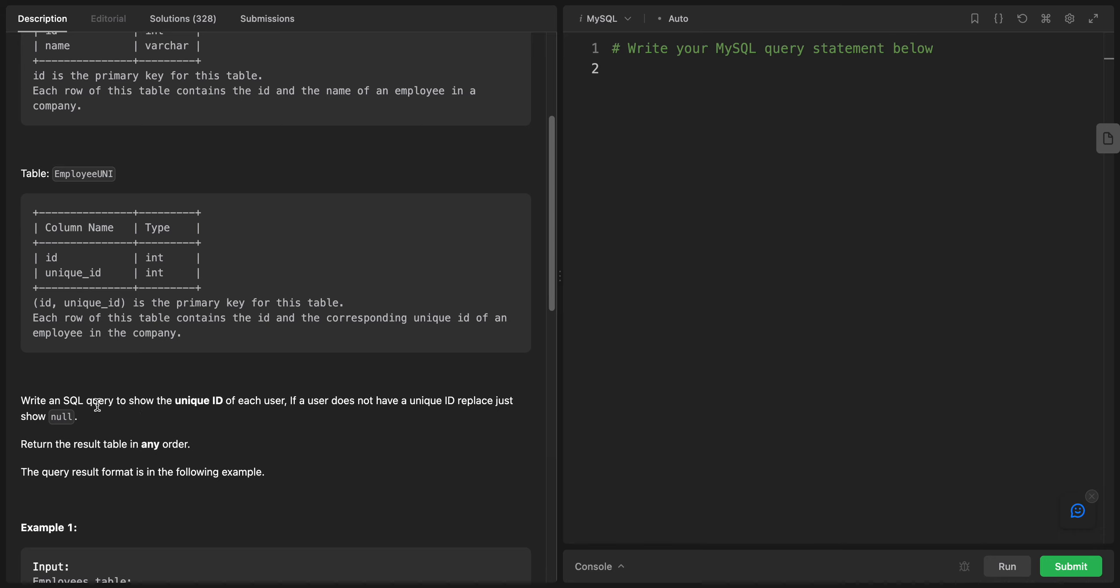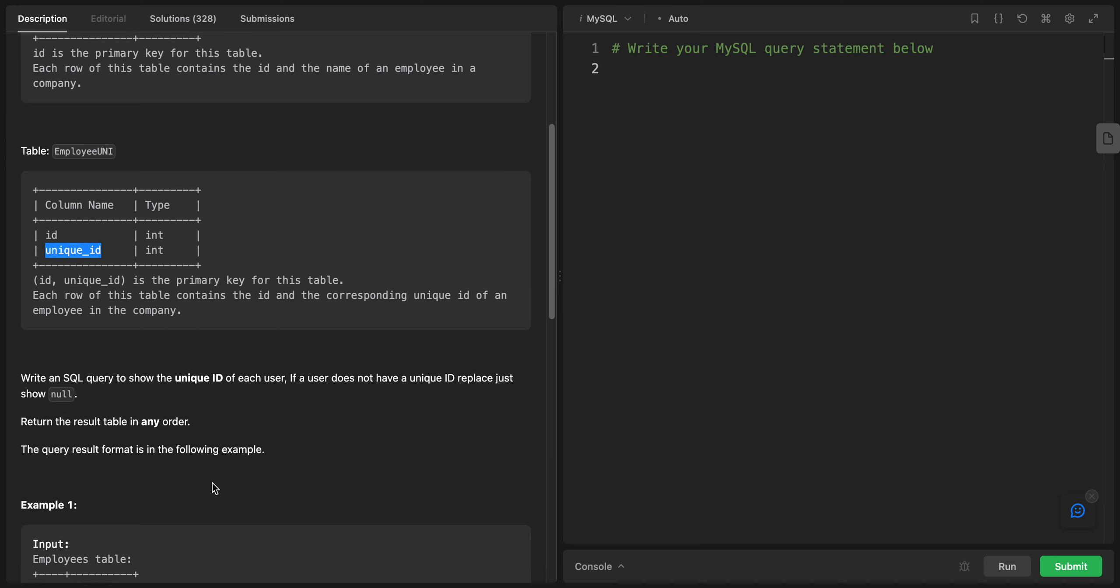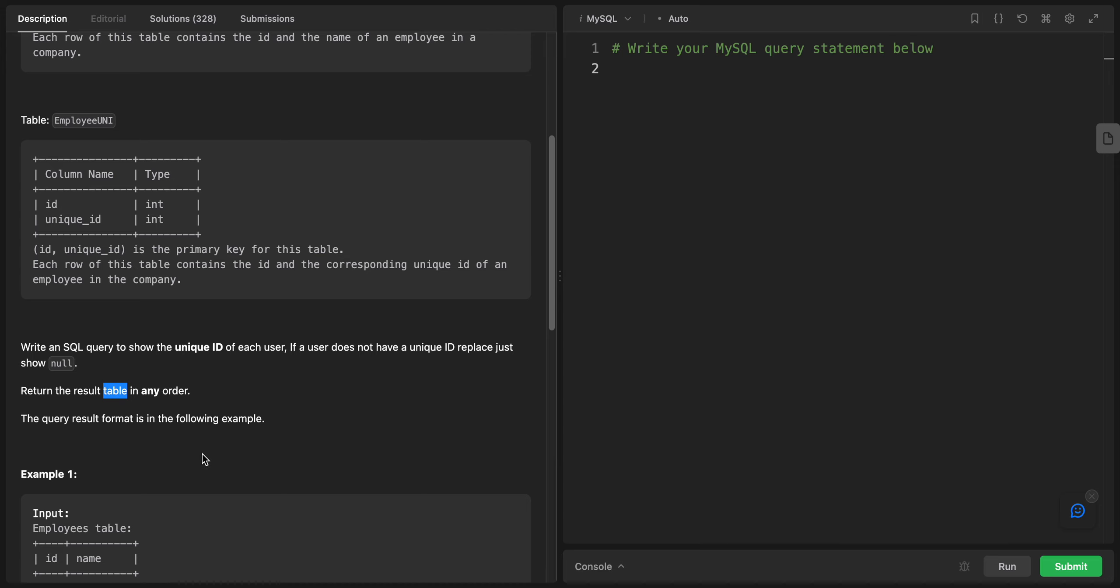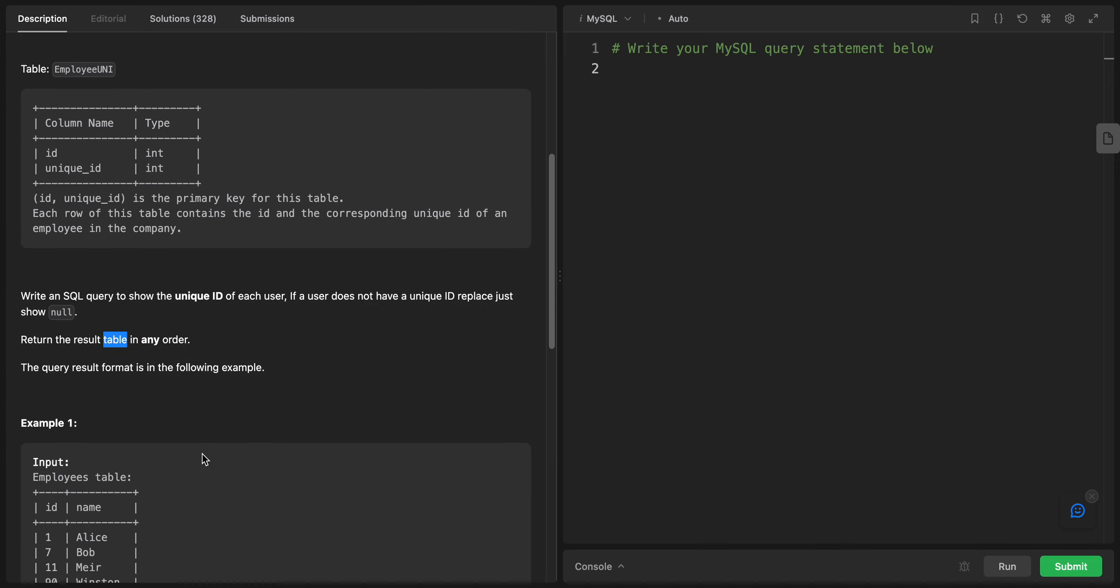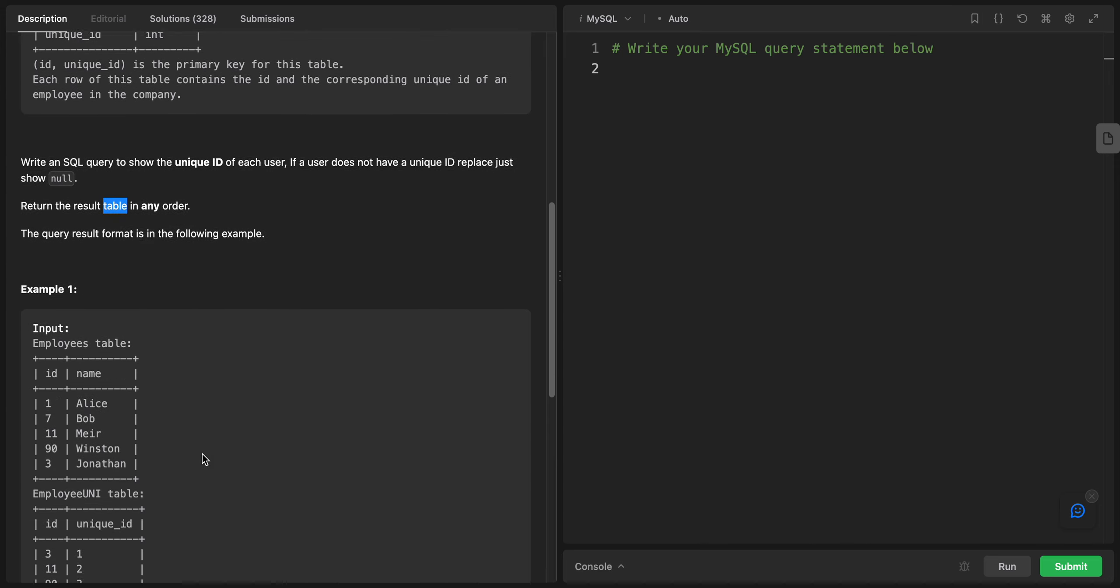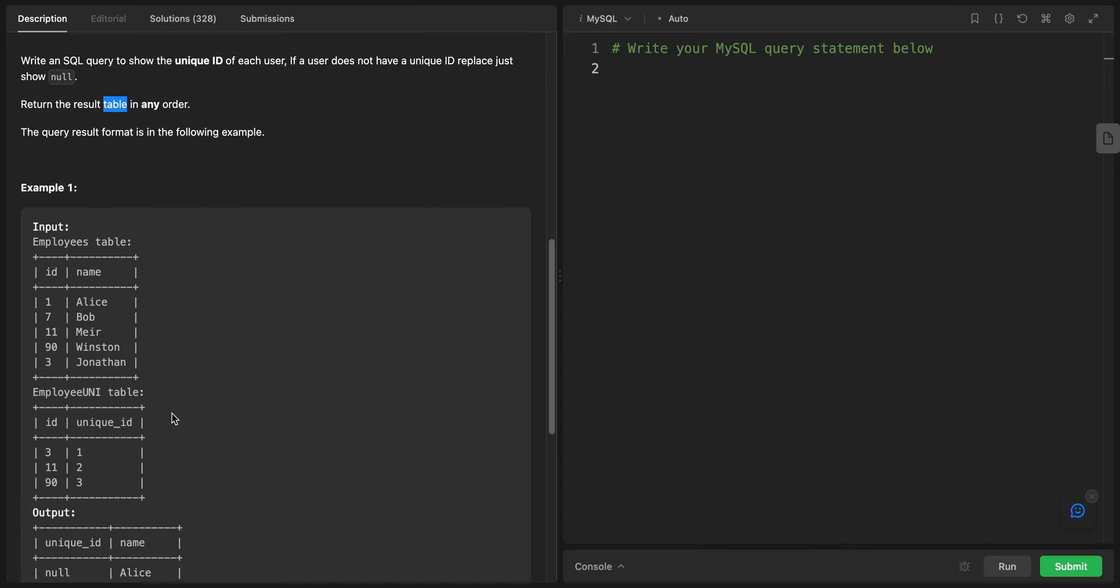Write a SQL query to show the unique ID of each user. If a user does not have a unique ID, just show null. Return the results table in any order. The query result format is in the example.